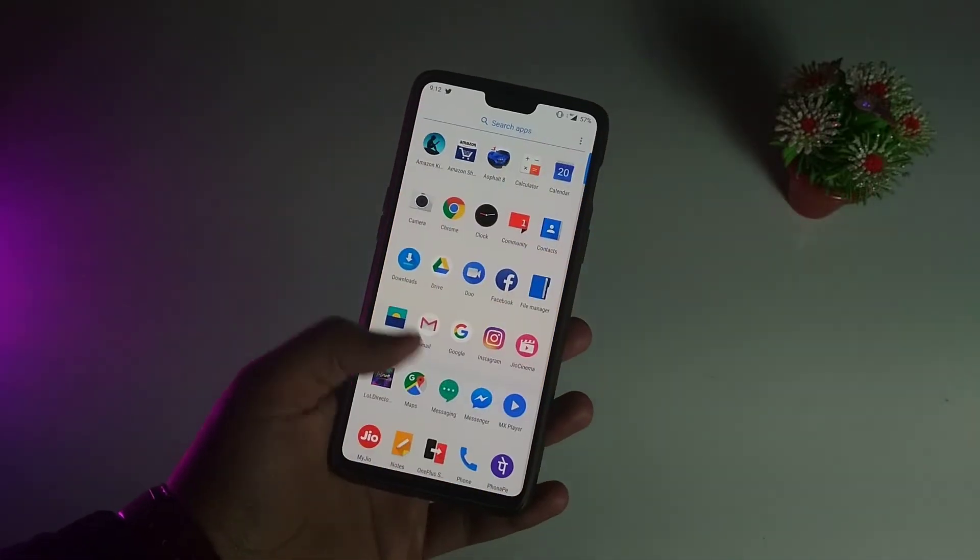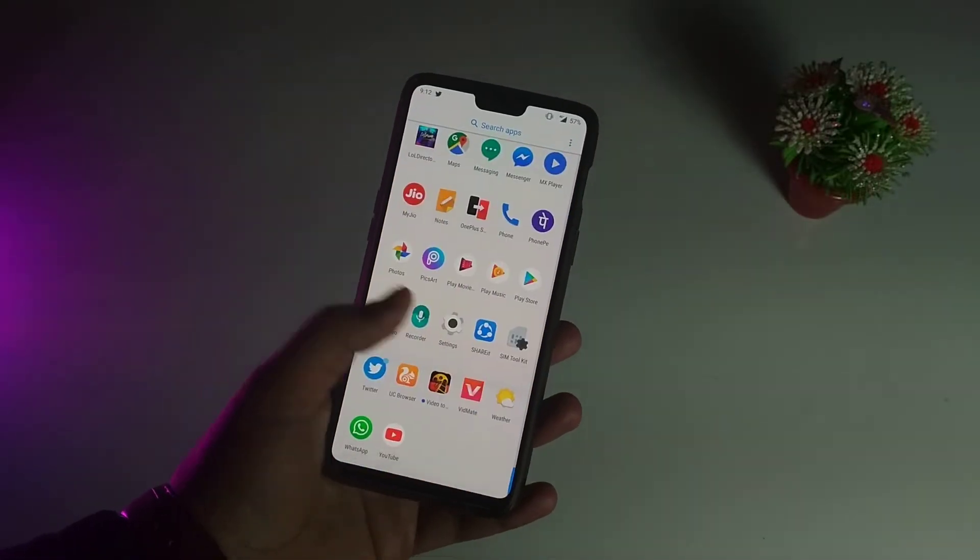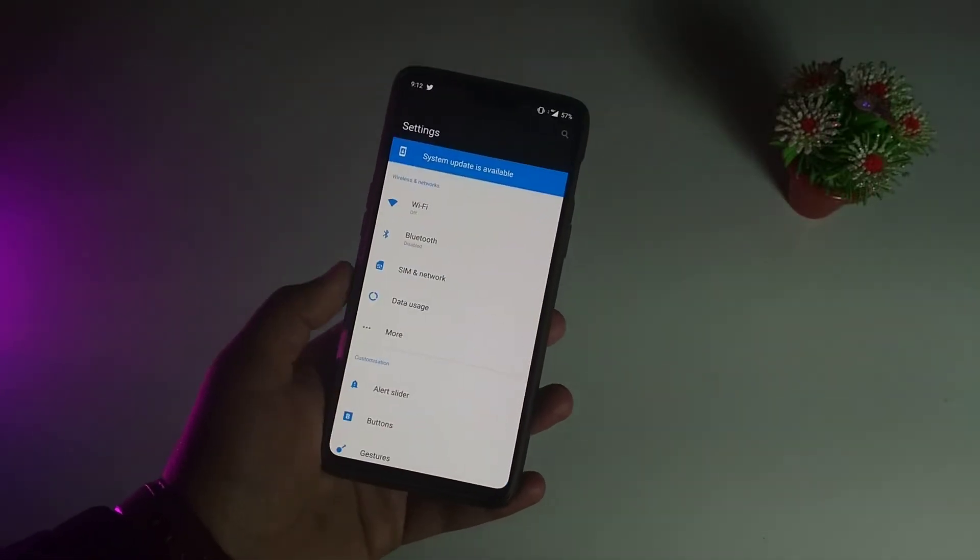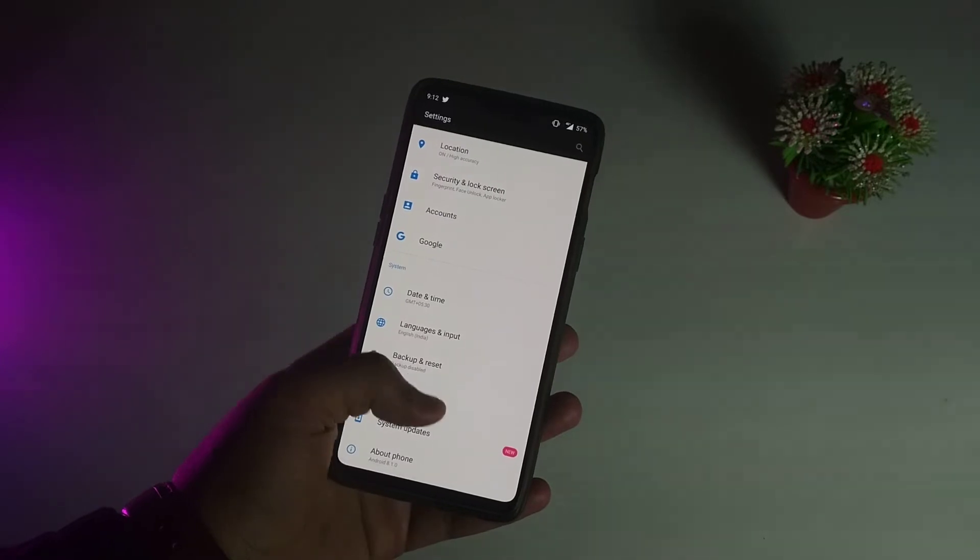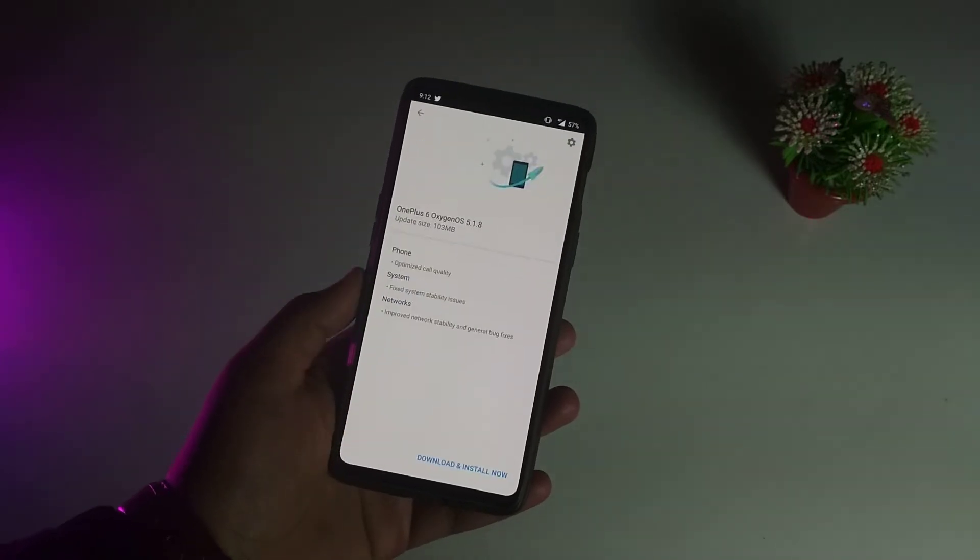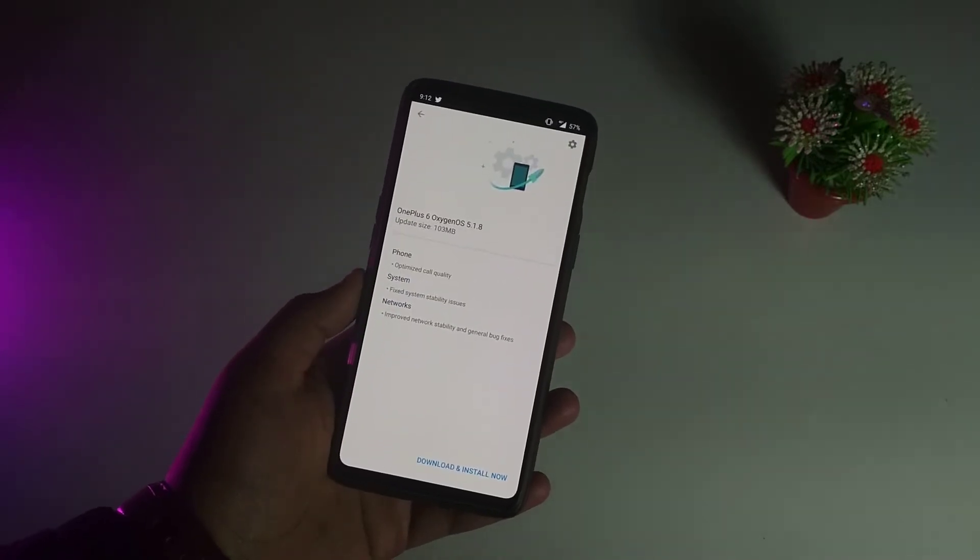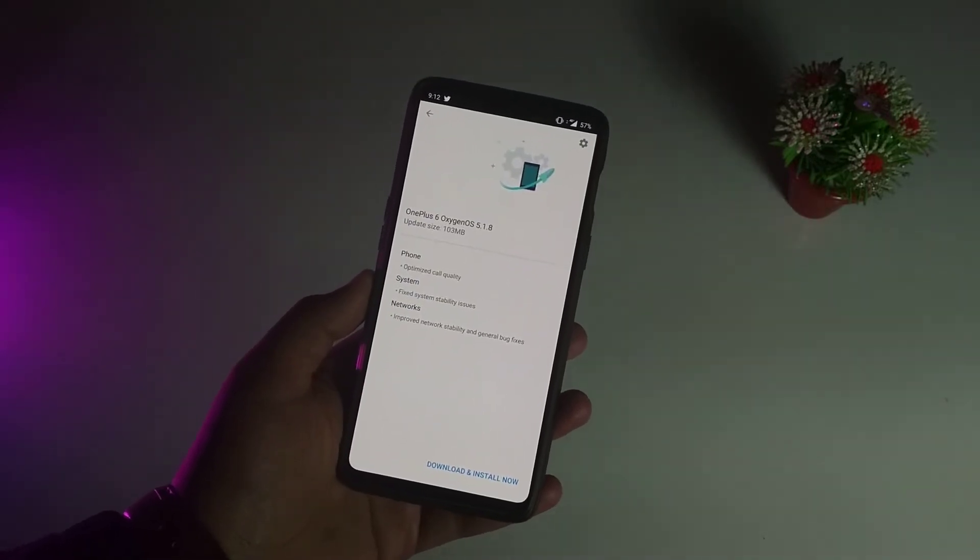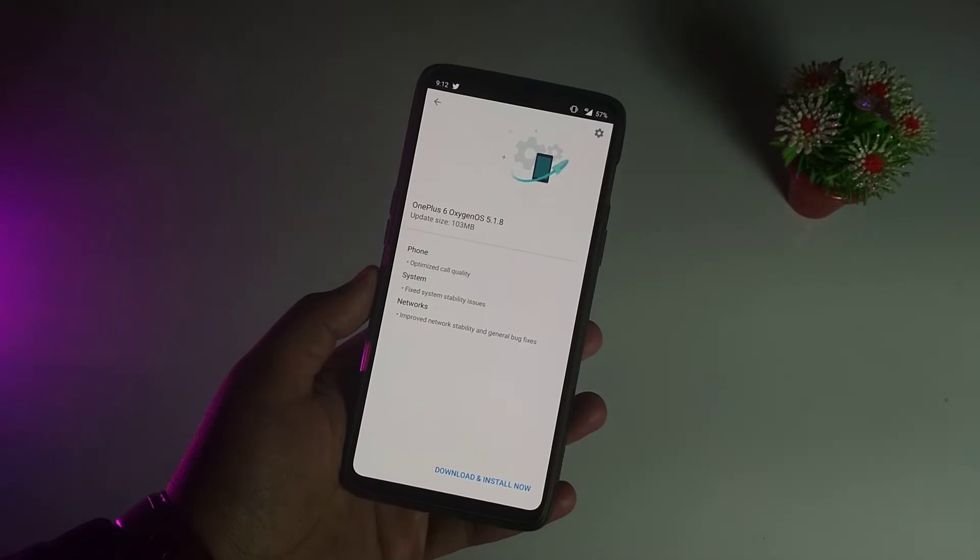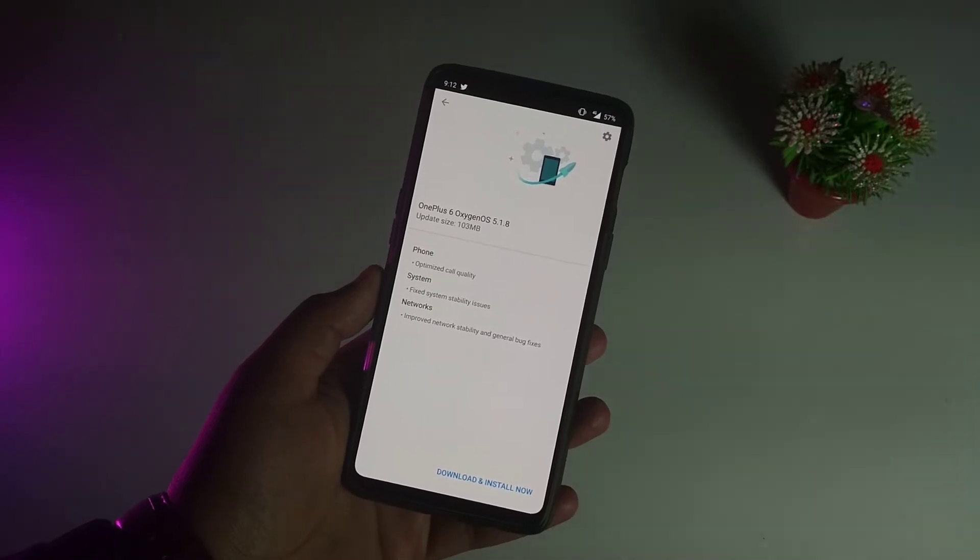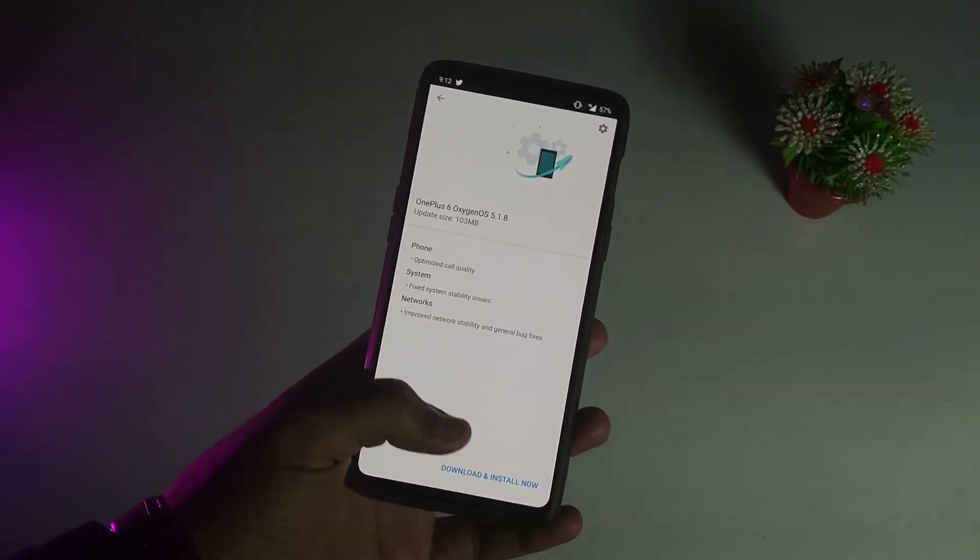Hey what's up guys, the OnePlus 6 in India just received another update, OxygenOS 5.1.8. With this you get better battery optimization, phone optimization, and network stability.